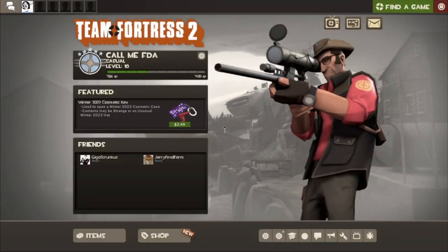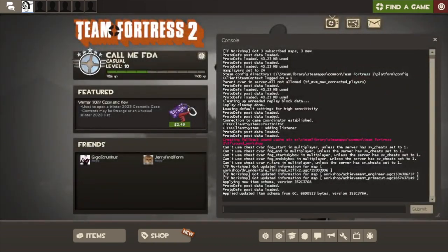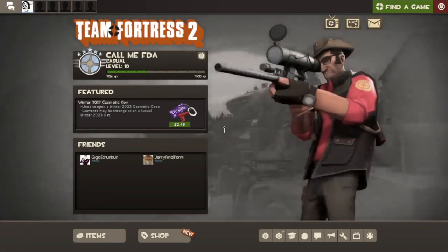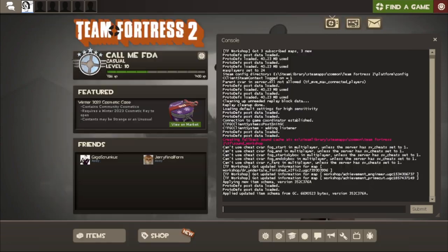So to get started, the first thing you want to do is open up the dev console, which you can do by pressing the little squiggly button next to the number 1. I'll show a picture of what it looks like on screen right now.